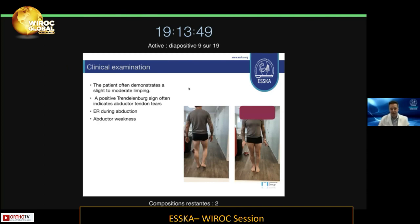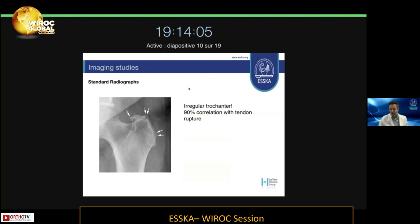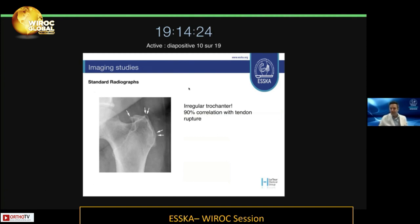On clinical examination, the patient demonstrates slight to moderate limping as you would see on this first video. A positive Trendelenburg sign often indicates abductor tendon tears, and there is external rotation during abduction with abductor weakness. Standard radiographs might show an irregular trochanter — this enthesopathy has a 90% correlation with tendon rupture. If these little osteophytes are more than 2 to 3 millimeters, there can be a rupture there in 90% of cases.